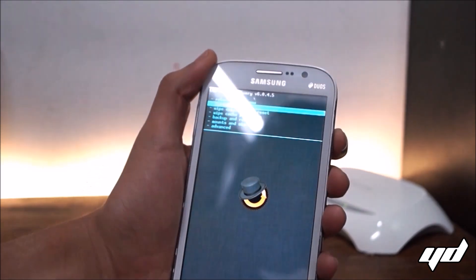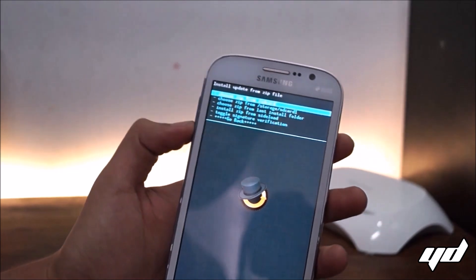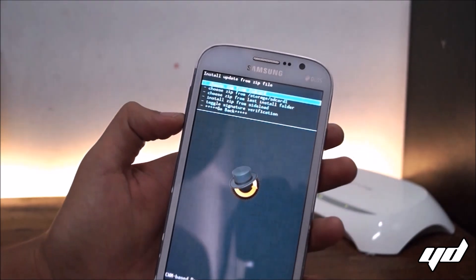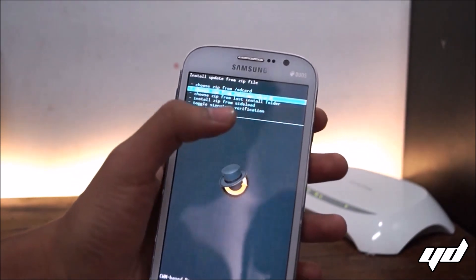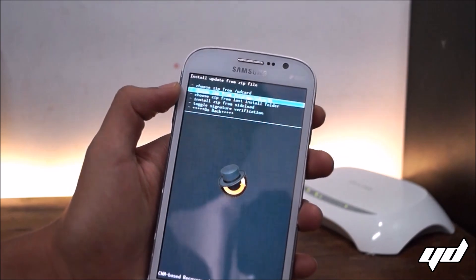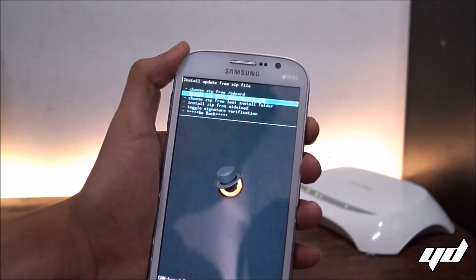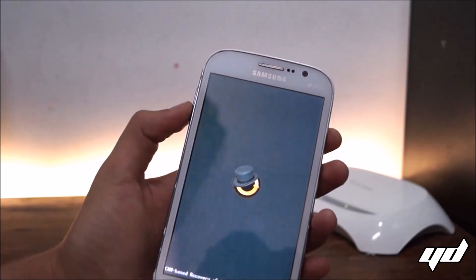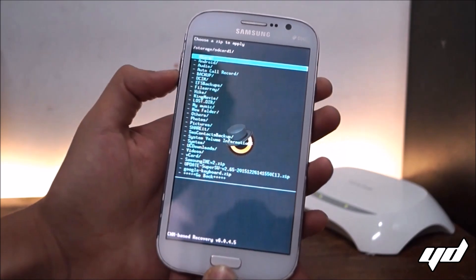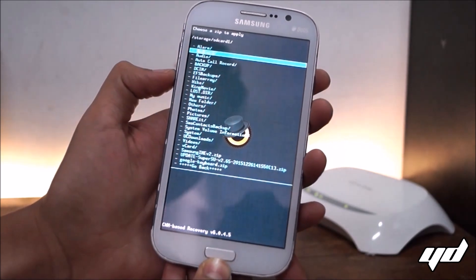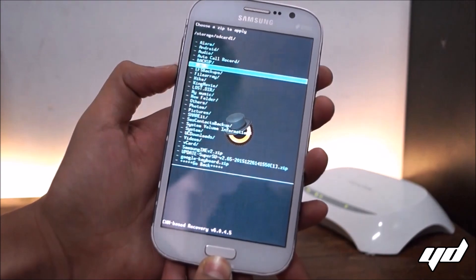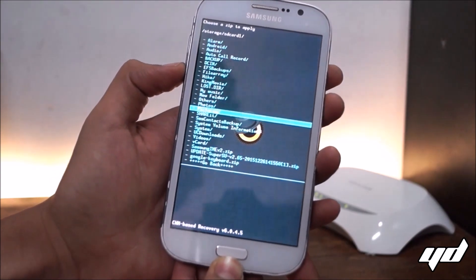Click OK and then go to choose zip from SD card one, SD card one - that's your SD card. Press the power button and select super SU file, then select the super SU file. So go down.